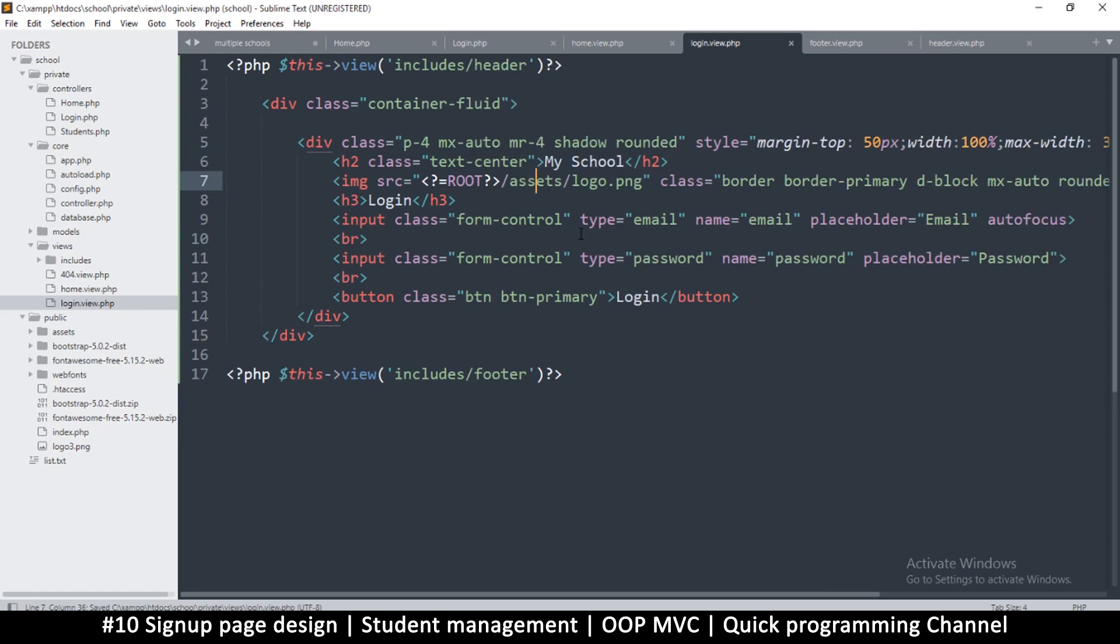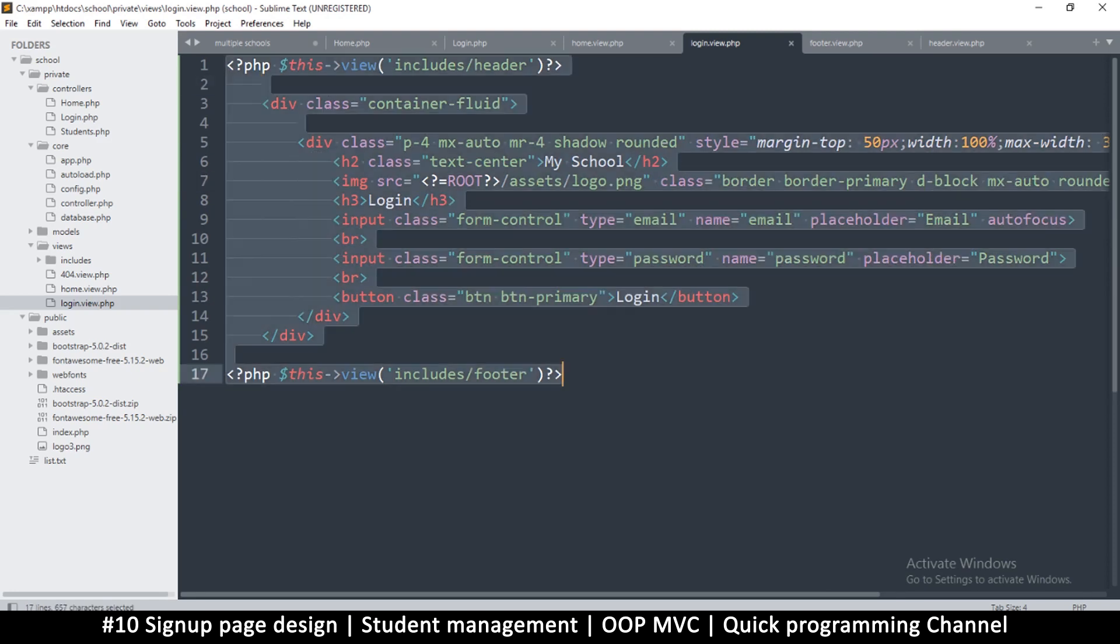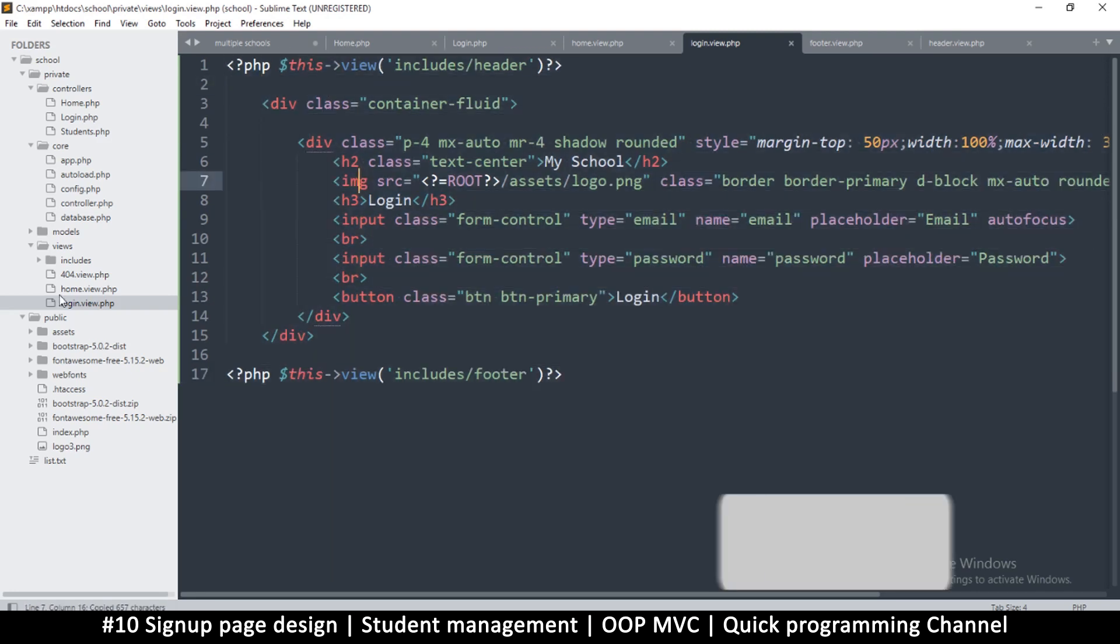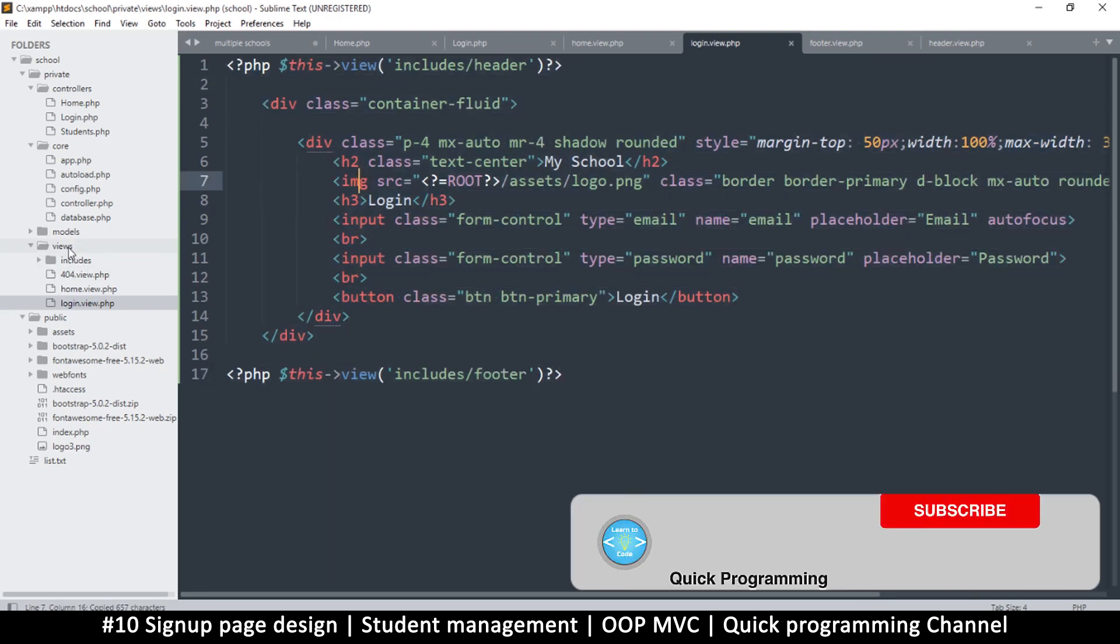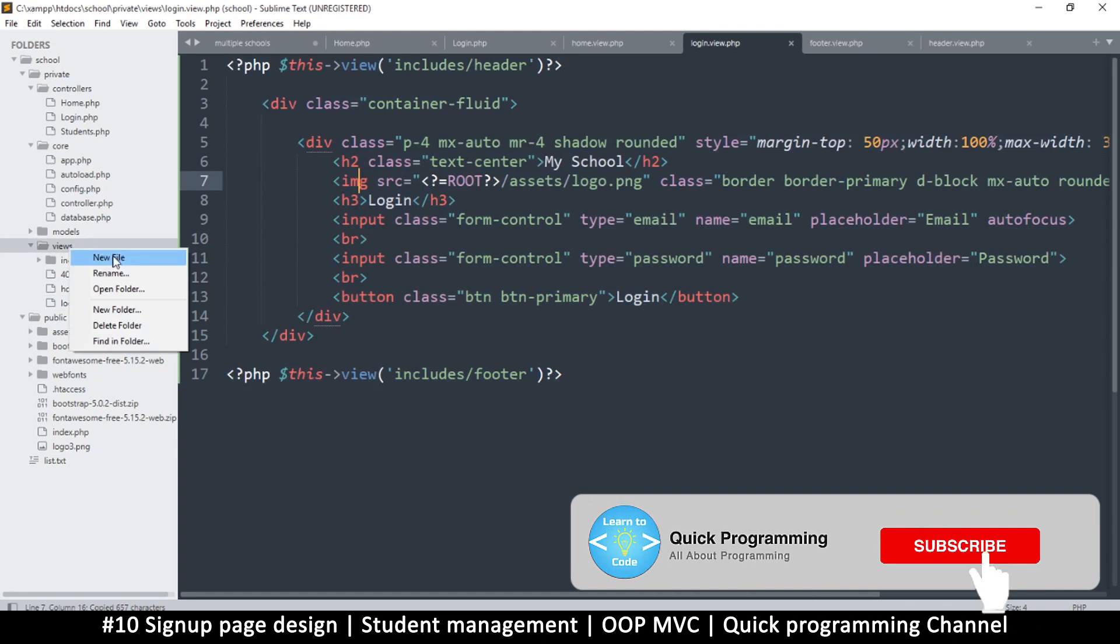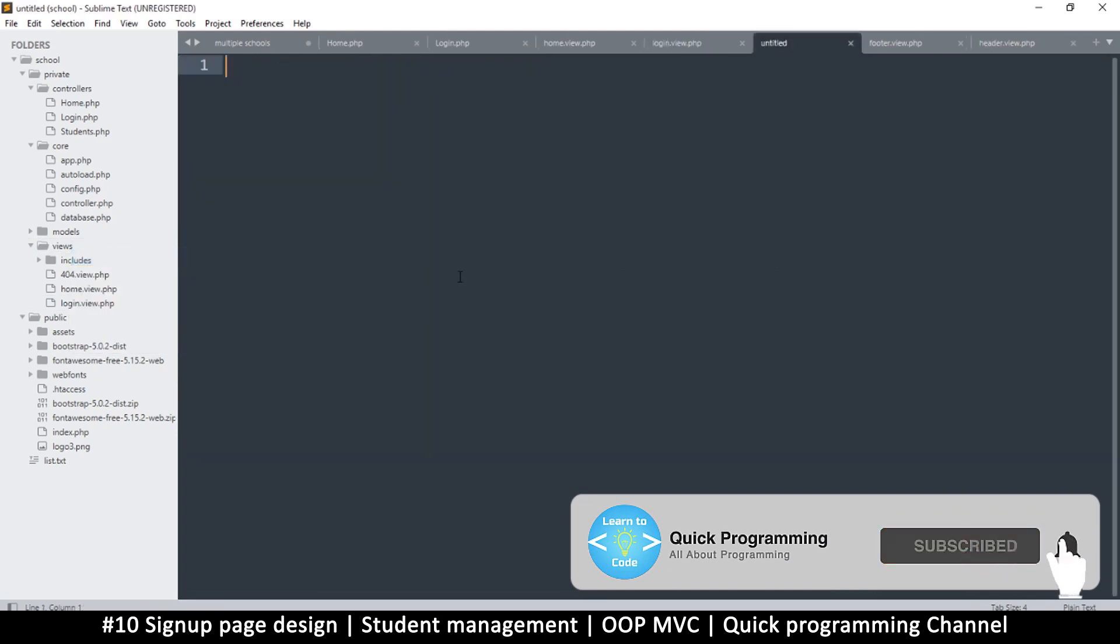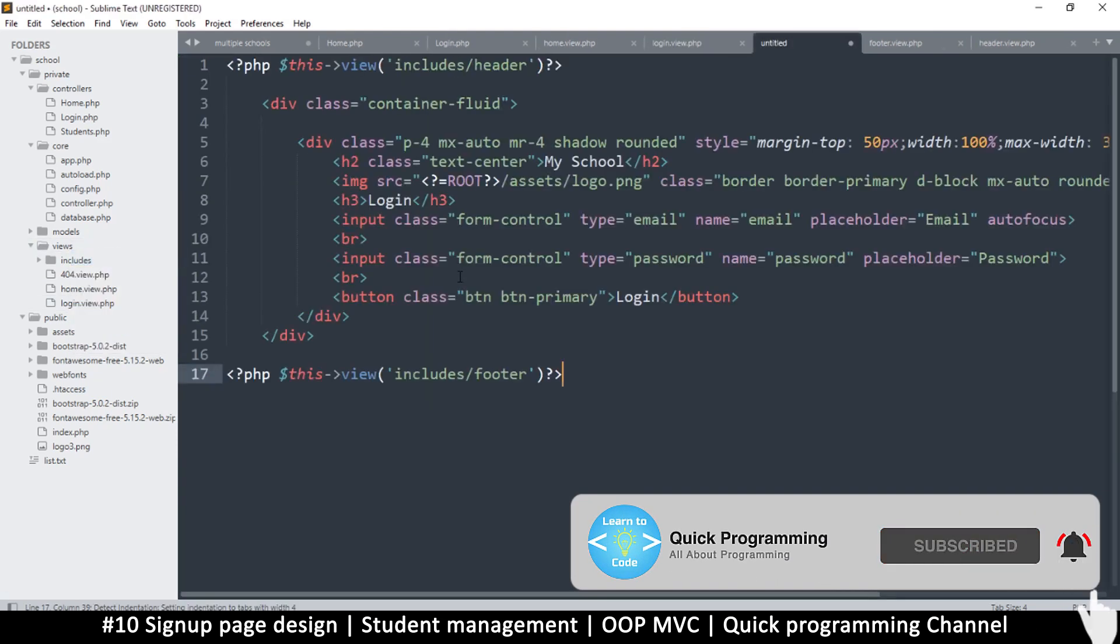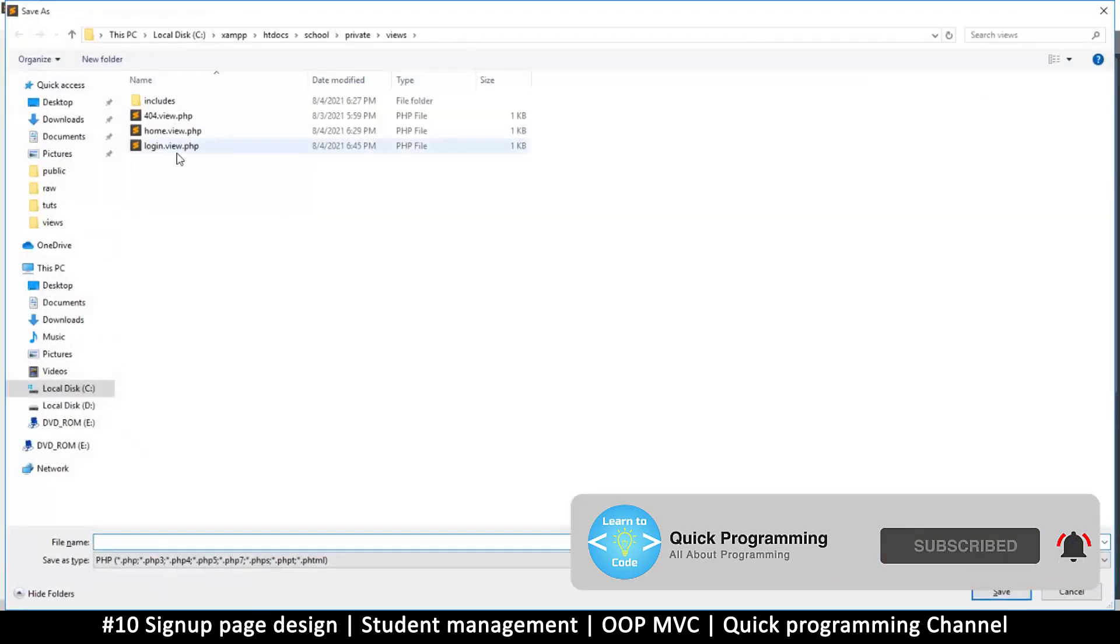You see that with frameworks, the more you add content the easier it becomes to add more content because there is a structure involved. So this login page here, we're just going to copy everything and go to the views, right click, new file, paste, save.